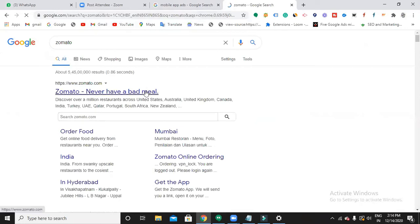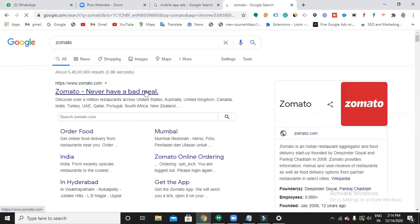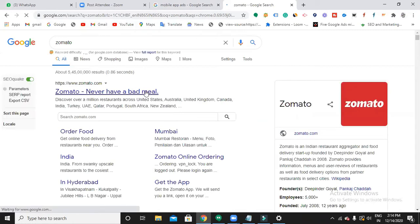Now when I search for Zomato on desktop, is it showing me any ad over here? No, it is not. It's only showing on mobile phone, that's why we call it a mobile app ad.